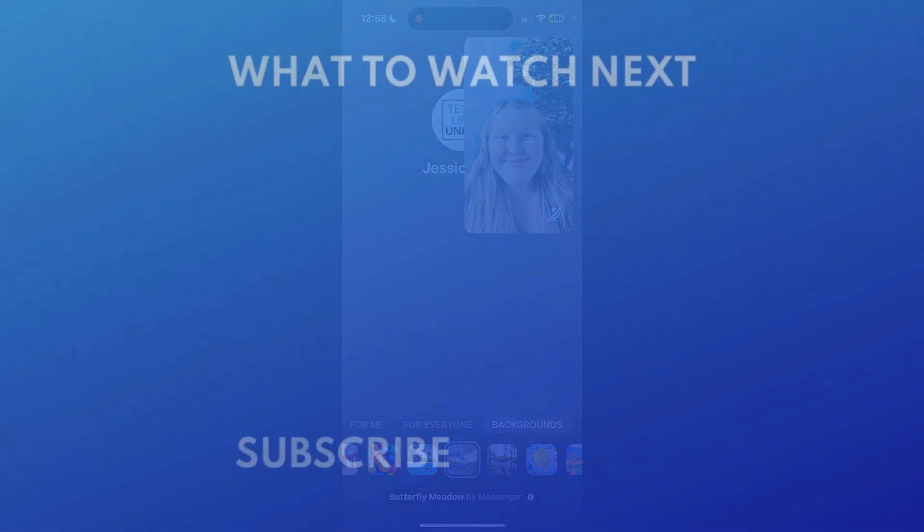For more helpful Messenger tips and tricks, check out our full playlist of Messenger tutorials. Click the playlist on your screen now to watch.